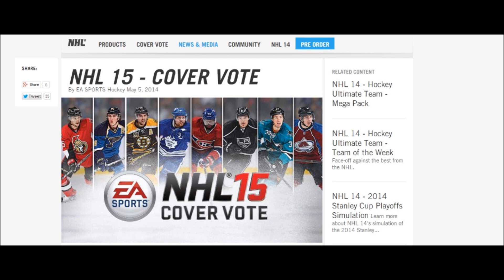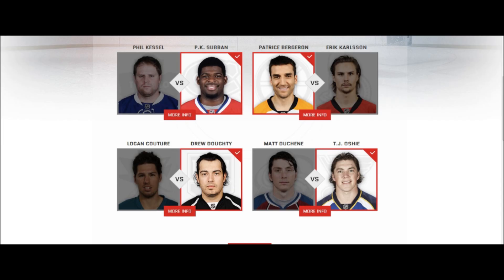There are eight players to choose from in four different groups. Group one is Phil Kessel and PK Subban. The second group is Patrice Bergeron and Eric Carlson. The third group is Drew Doughty and Logan Couture. And the fourth group is TJ Oshie and Matt Duchesne.